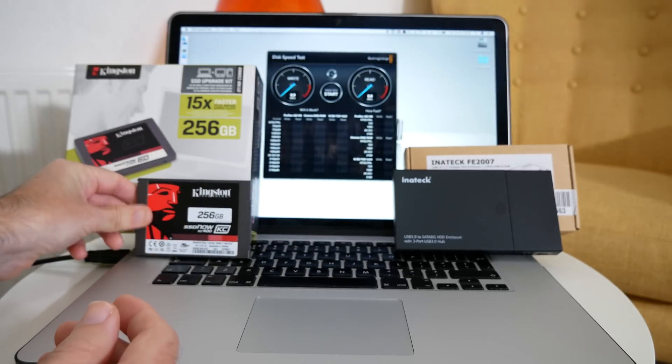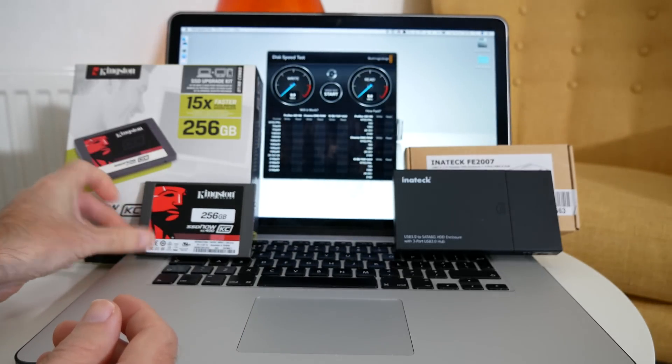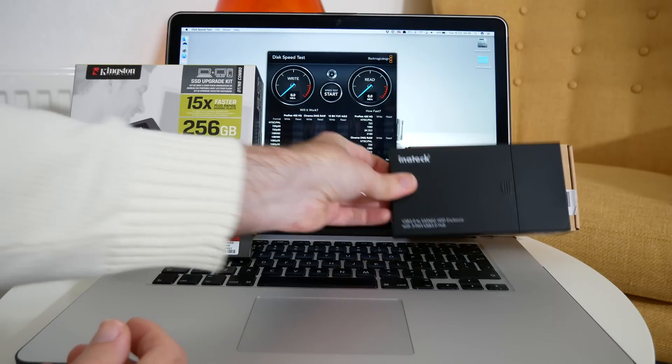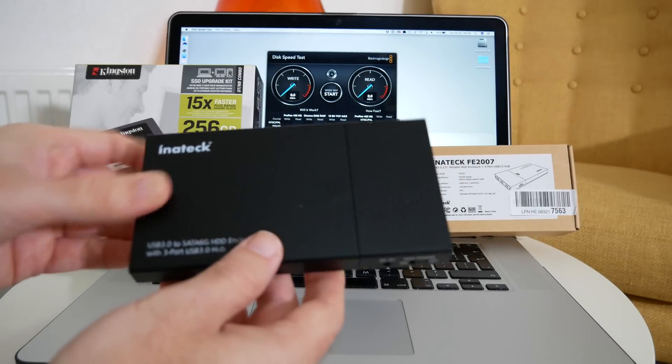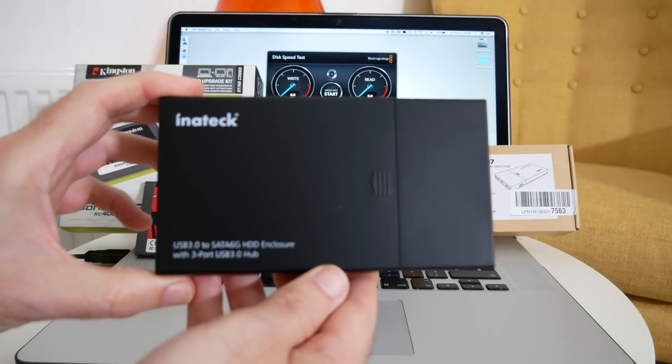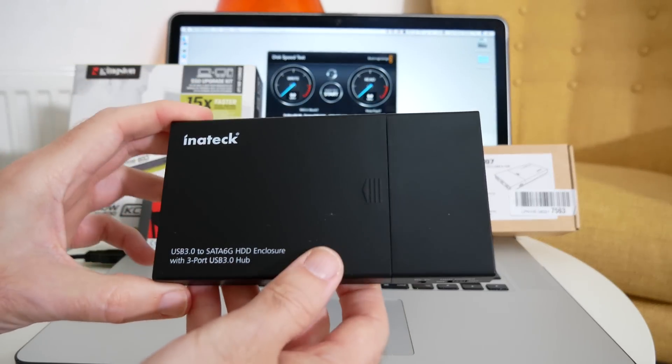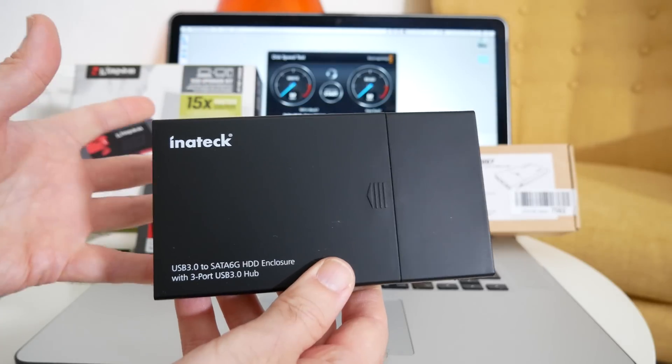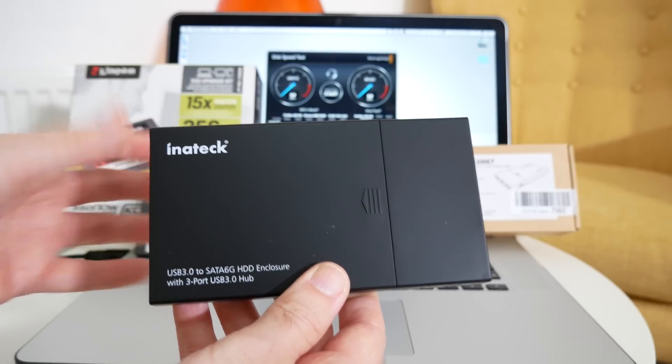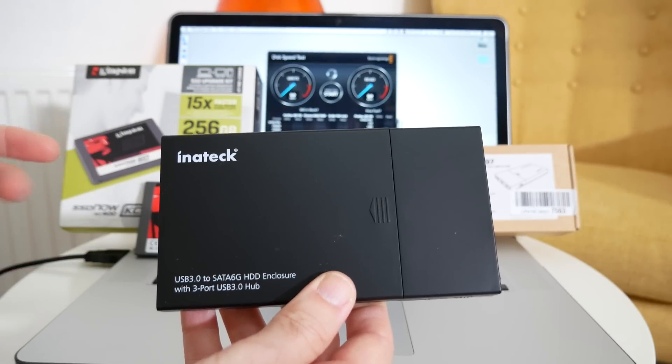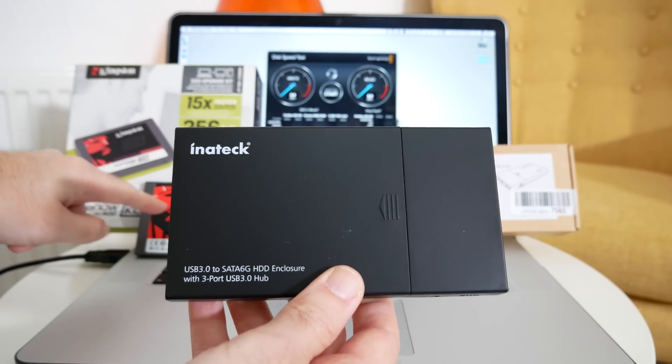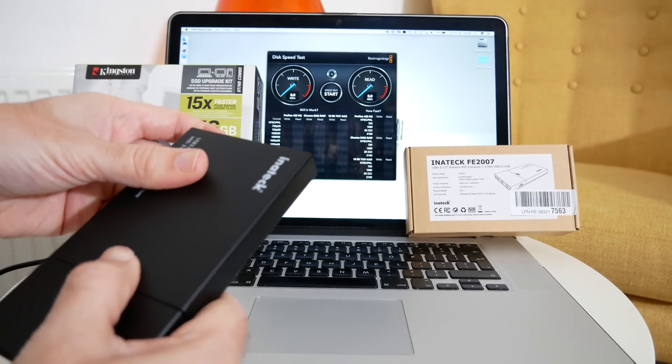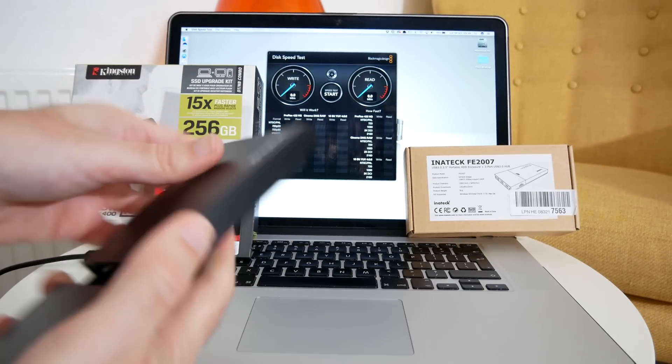So I'm going to be installing this solid-state drive inside this Inertech FE2007 enclosure. This is a USB 3 enclosure. Now it's not going to get as fast speeds as if I installed this internally, but it should perform very well indeed.